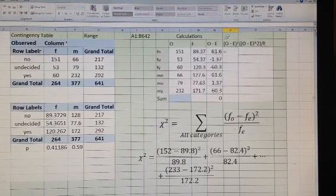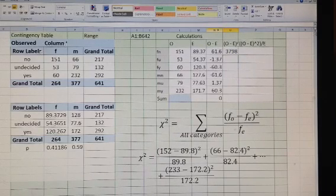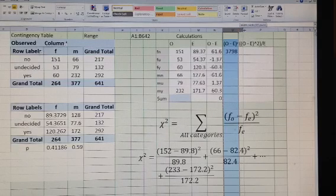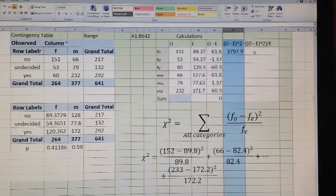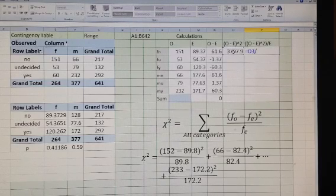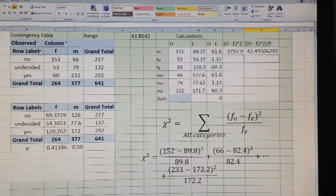Because the sum is zero, we will square each deviation. Then we also divide each squared deviation by the expected value. These are all the categories, and I will copy the formulas to calculate these deviations for all of them.